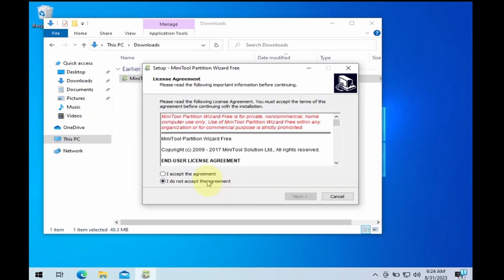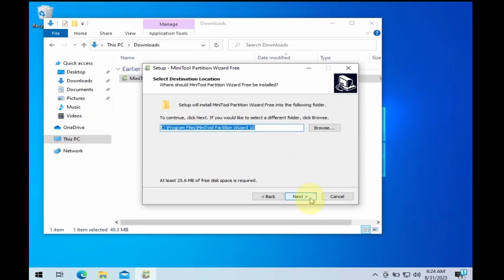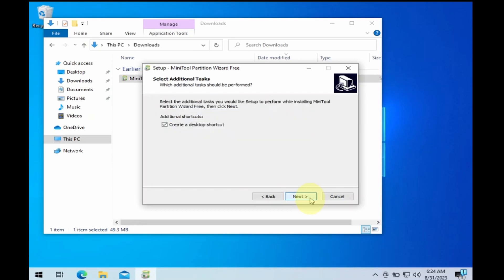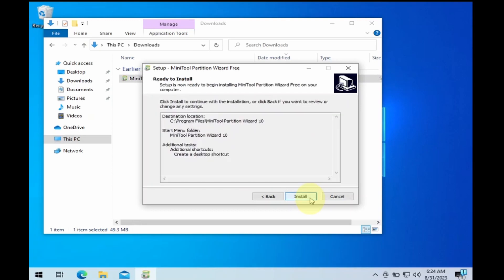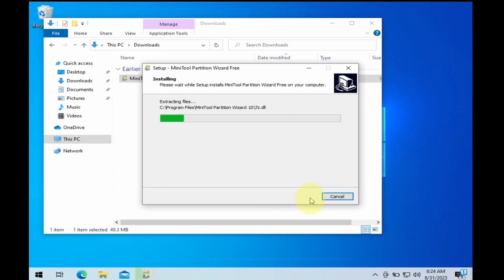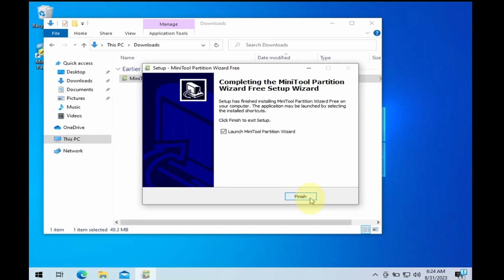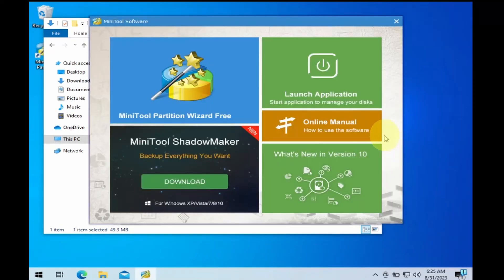Accept the license agreement and click Next for all the next steps. Click on Install to start the installation. Click on the Finish button and click on the Launch application.